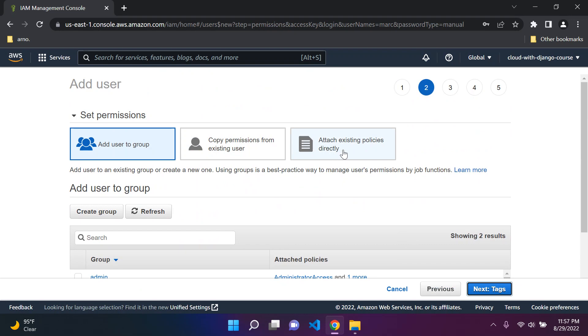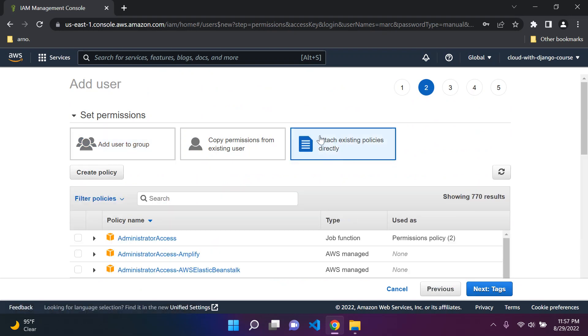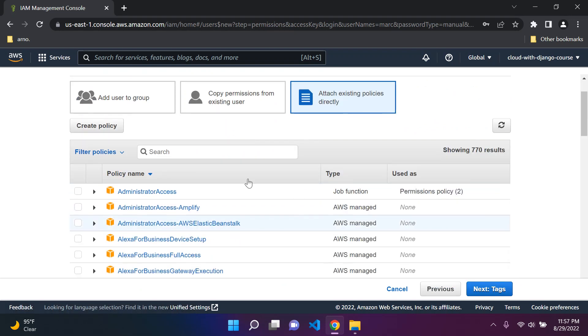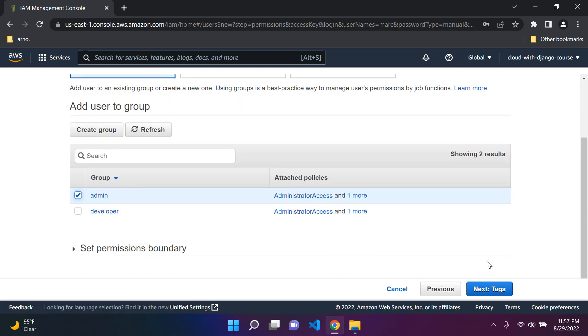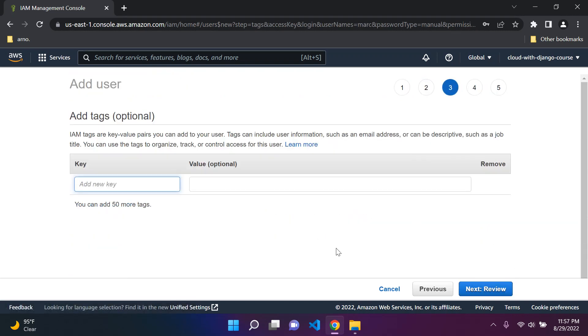Let's go to permissions. Here you can actually attach a policy directly to a user, but this is bad practice. It's best to assign them to a group where all the users of that group have the permission policy. So rather add the user to the group, and we're going to add this user Mark to the admin group. Next we can go to tags. We don't need to go into details. Let's review it.